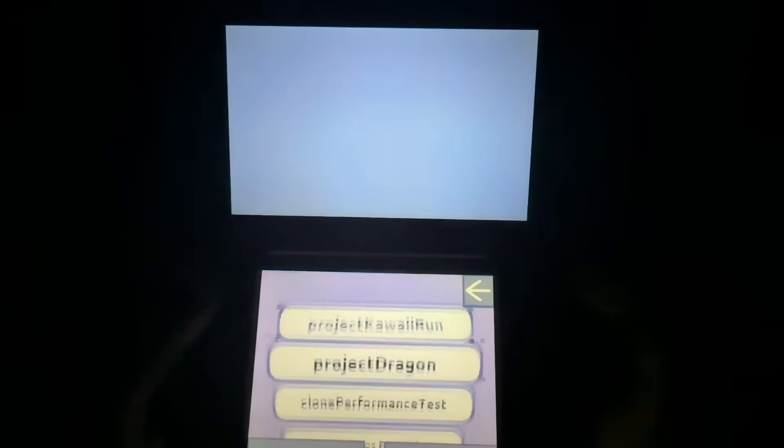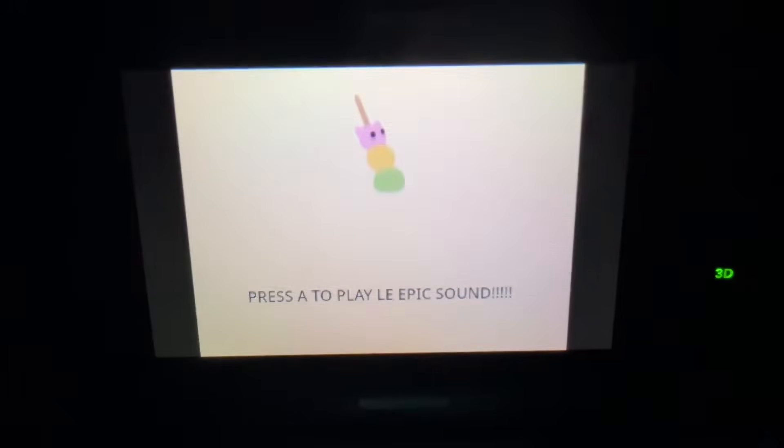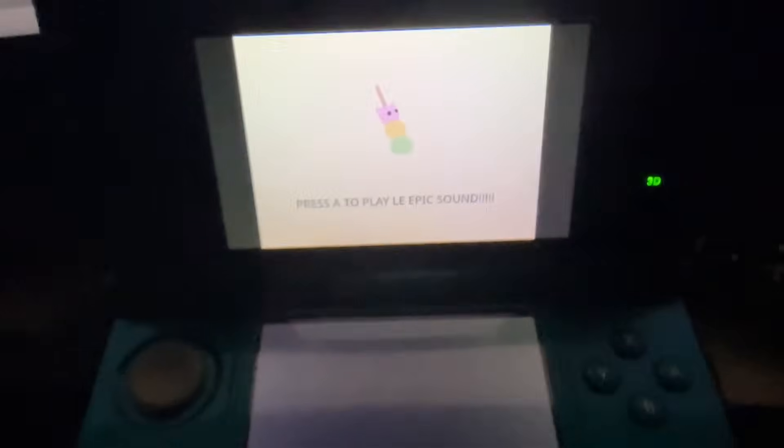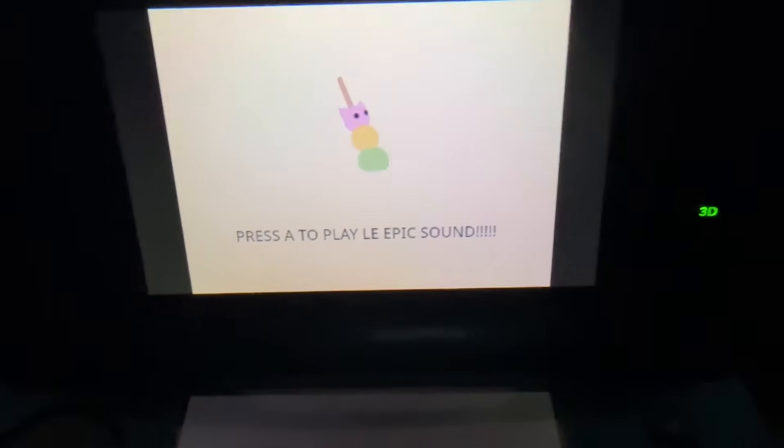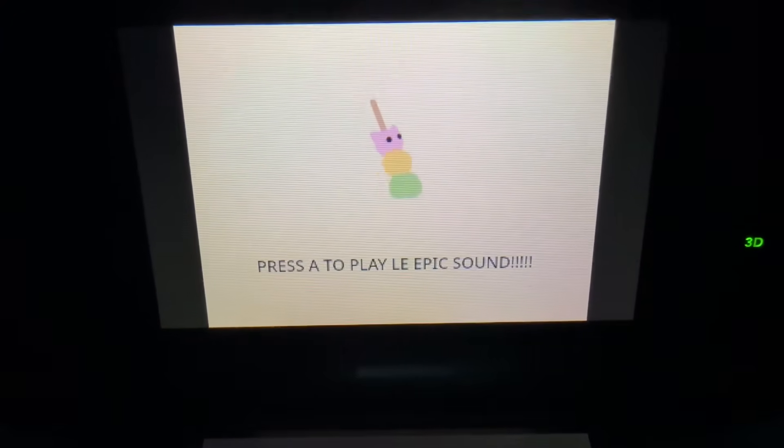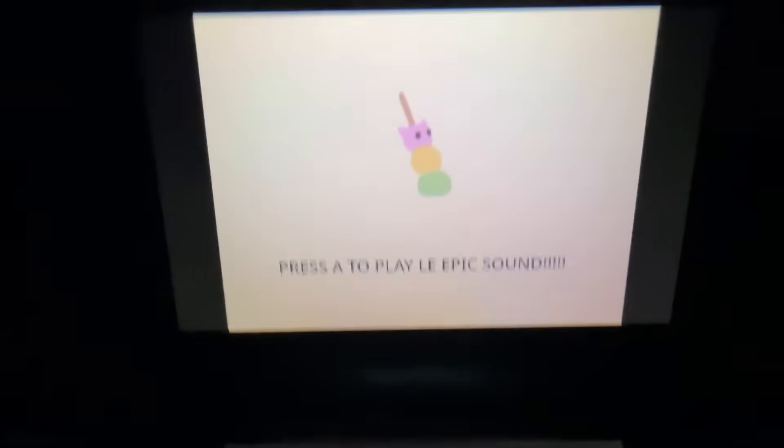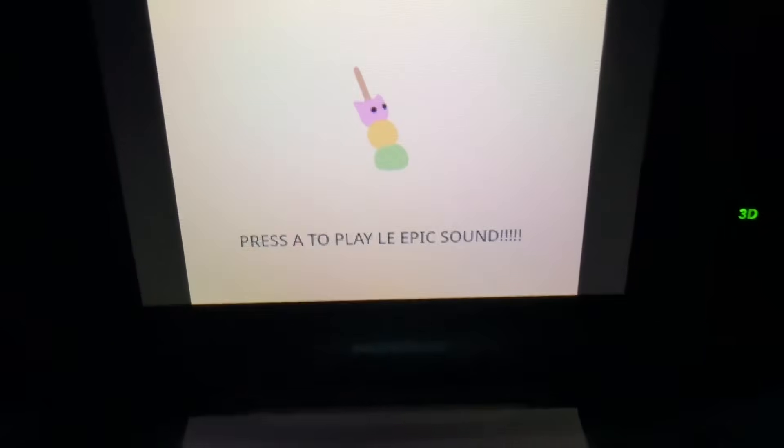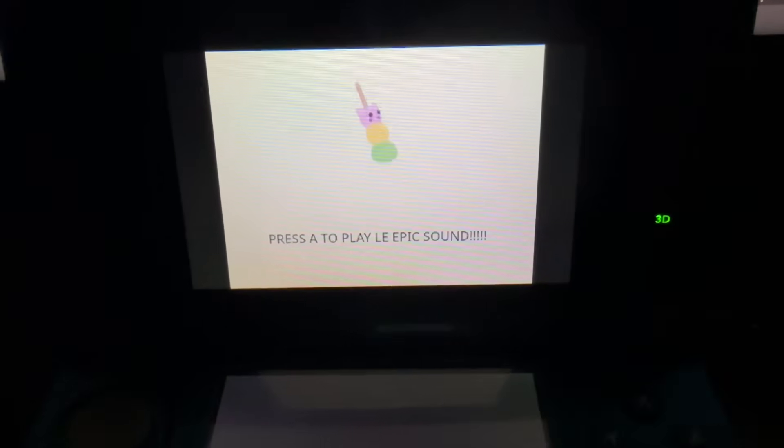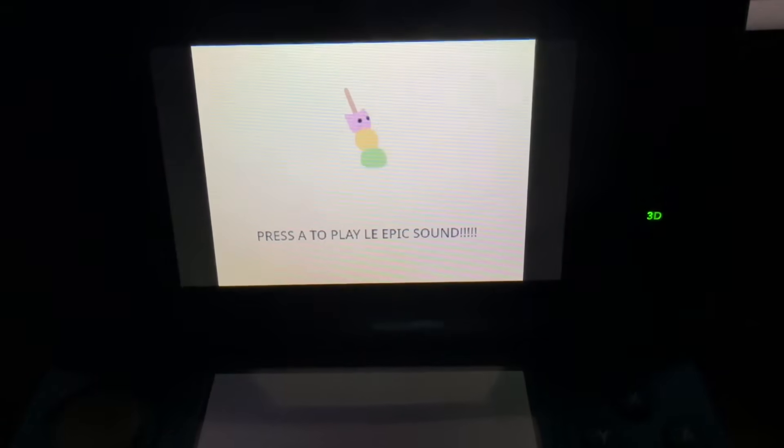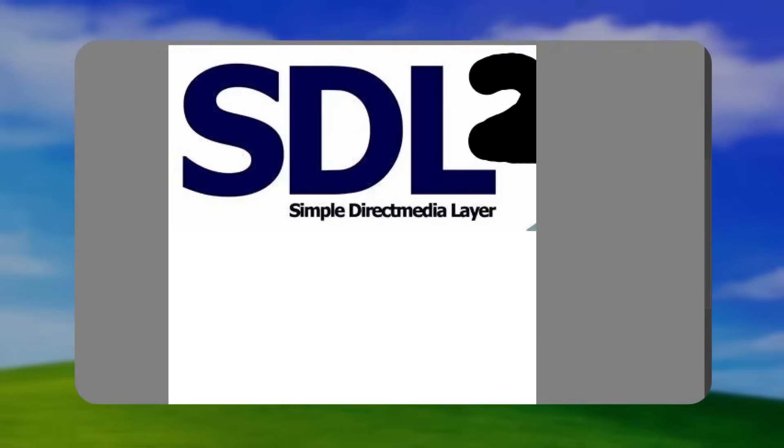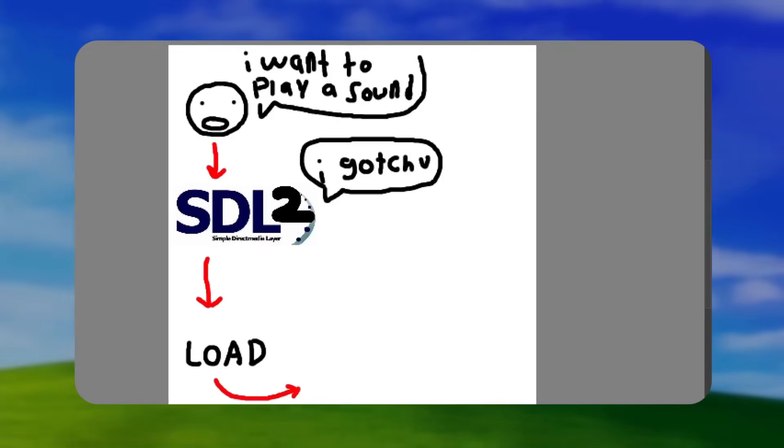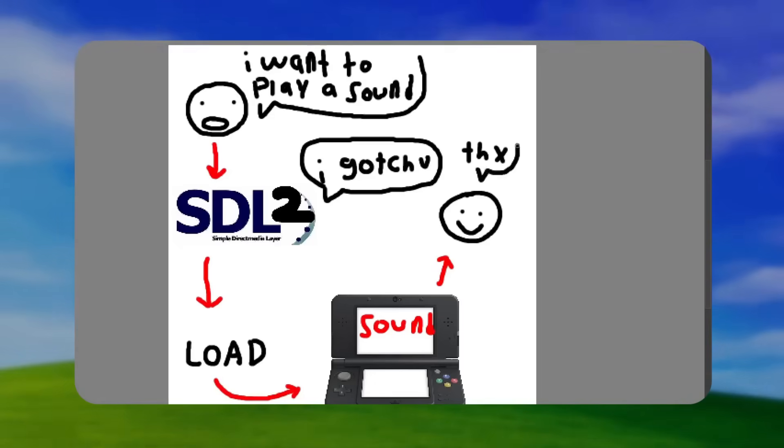After going through that torture, the actual code for loading and playing audio wasn't that hard to figure out. Alright, let's play this song! Any second now. Any minute now. Okay, let's skip ahead a little bit. Wow. That took a while. So, with SDL, if you play a sound for the first time, it has to load the entire sound into memory before it can play.